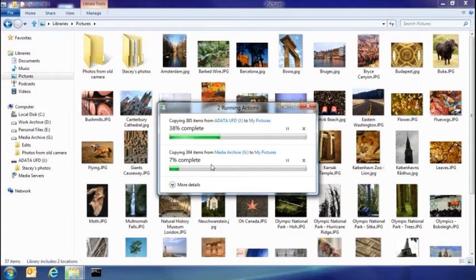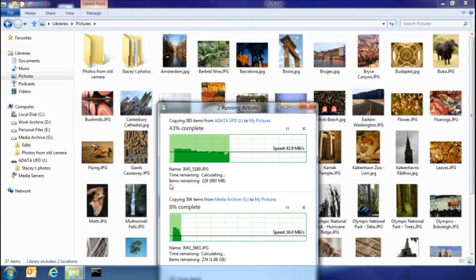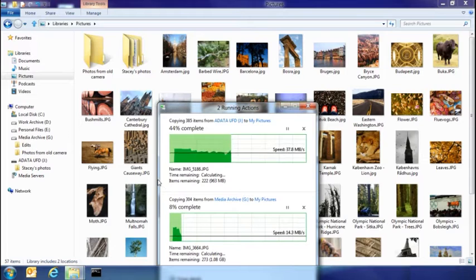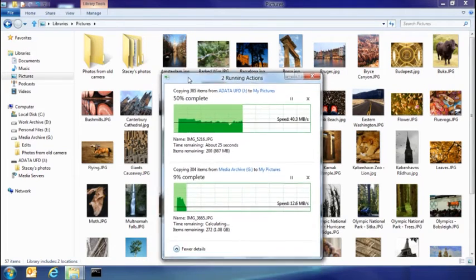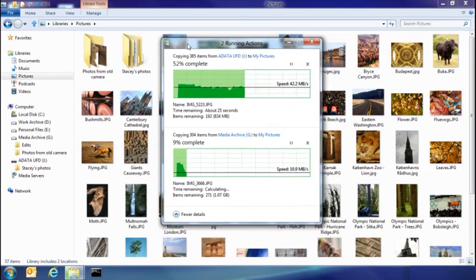But I also get a lot more details. So here you can see that I've got the transfer rates that are happening with both of those copies, and how much they've completed.